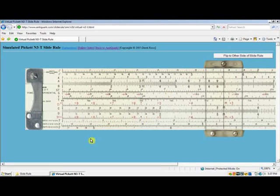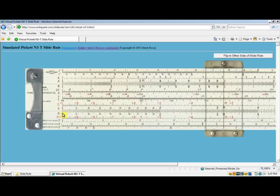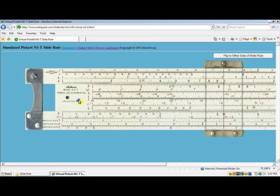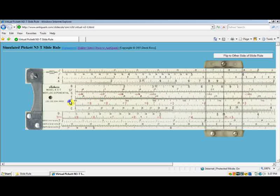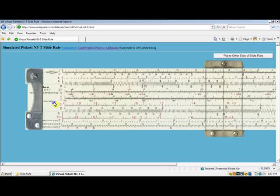First up is reading numbers off the C and D scales. The C and D scales are the two most important scales on the slide rule. If you take a moment to examine them, you'll notice that the two scales are identical. The only difference is that the C scale is located on the slide, while the D scale remains stationary.